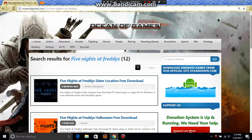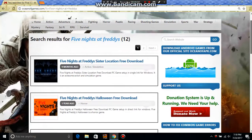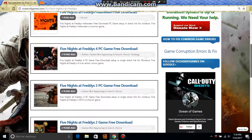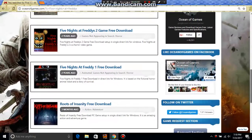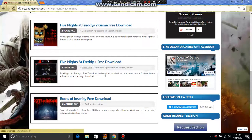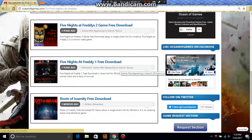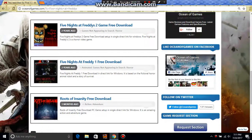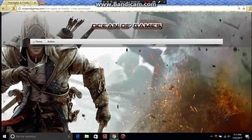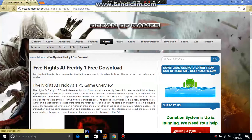What you're going to do next is scroll down until you see Five Nights at Freddy's 1 Free Download. It's not appearing in search - it's under Horror. Five Nights at Freddy's 1 Free Download with direct link for Windows. It's based on fictional horror, animal robots, and story of survival. Click on it.